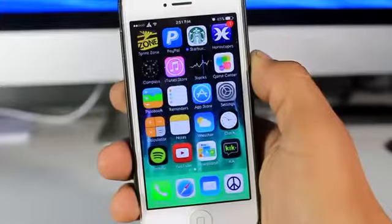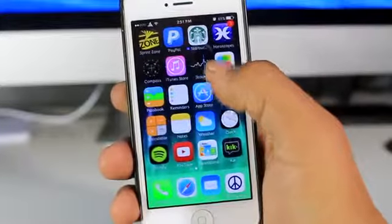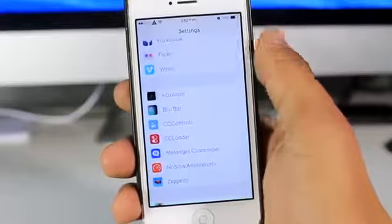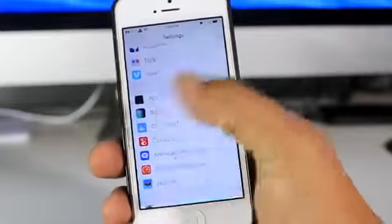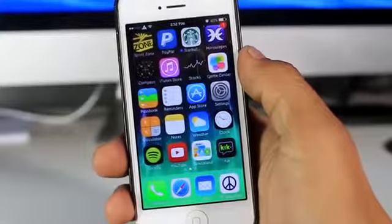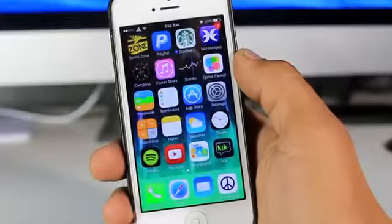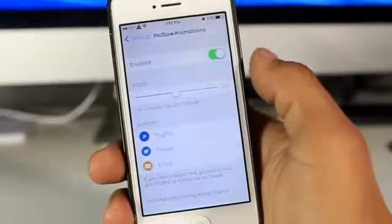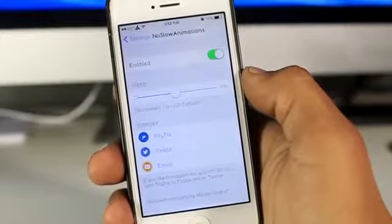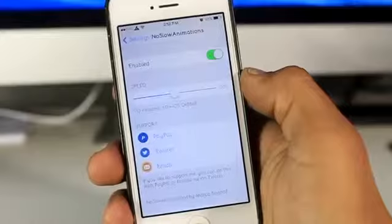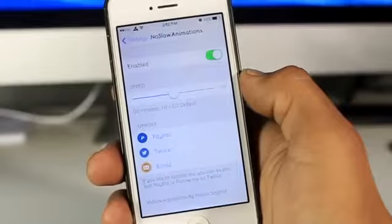Now as you guys know, in iOS 7 whenever you enter and exit an application you get this slow effect — you can see the transition happening as it's happening. But with this new tweak called No Slow Animations, this allows you to speed up how the transitions work.